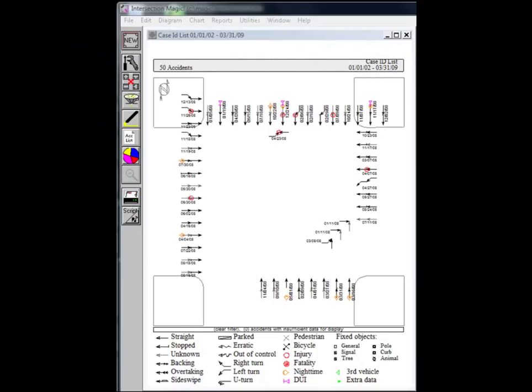To make things easier for engineers, with a single click of the mouse, CARE can draw a collision diagram for any location that is specified. It employs intersection magic for this purpose, but does all of the data manipulation automatically.